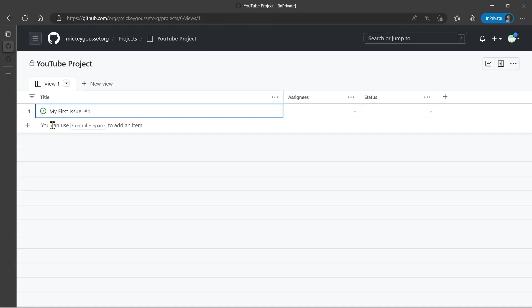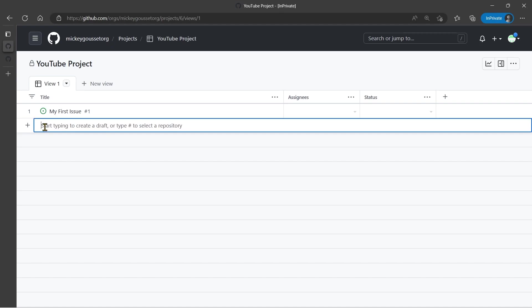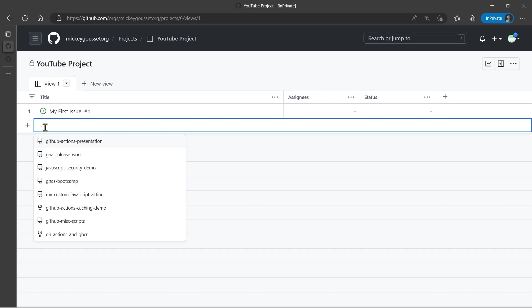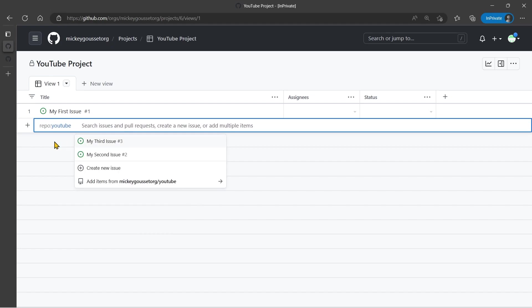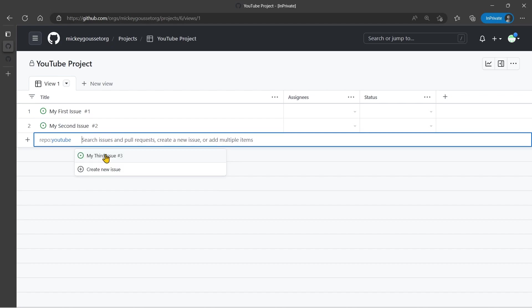Now, that's the first way of adding an existing issue to your project board. The second way is to actually search for the issue. So I can click next to the plus, and I can type the pound sign, and it will allow me to select a repository. And I can start to do a search. So I can type YouTube and select my YouTube repository, which then provides me issues that I can select to add to the project board. In this case, I will select my second issue, and it adds it to the project board.